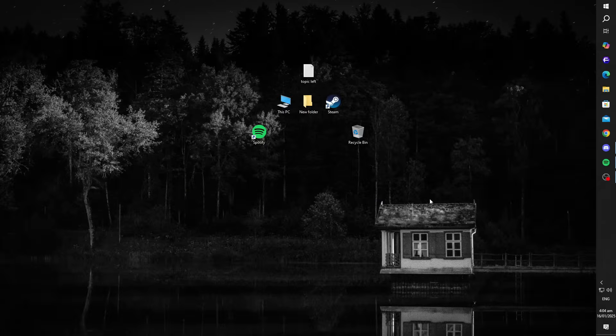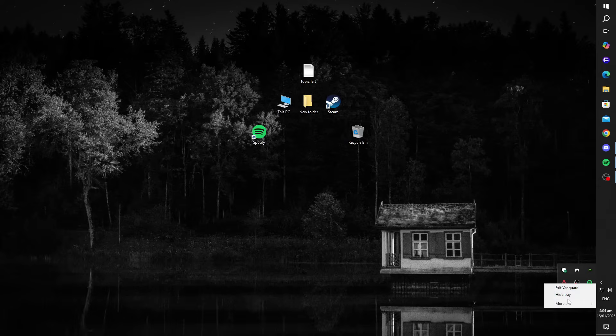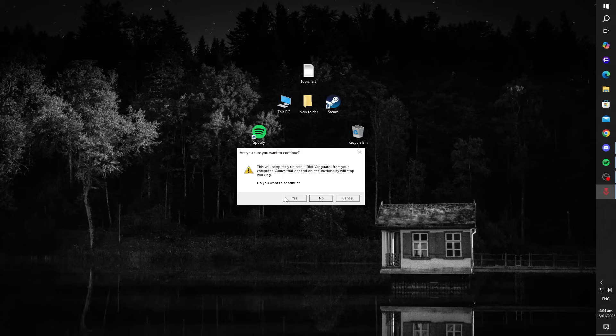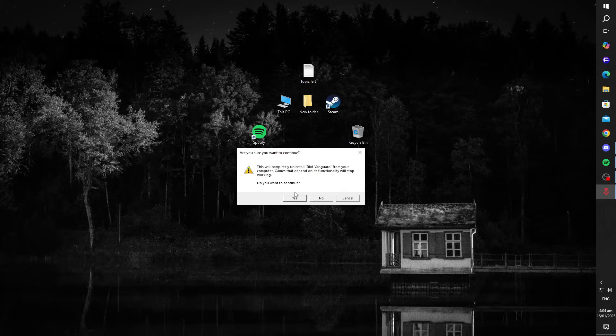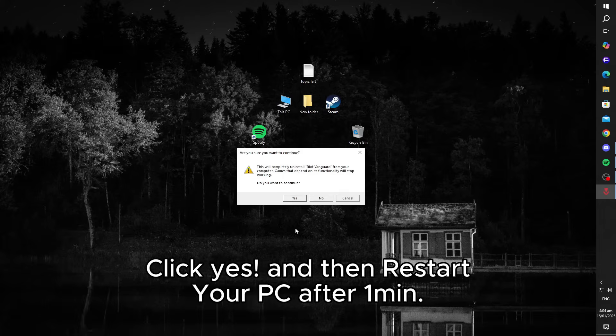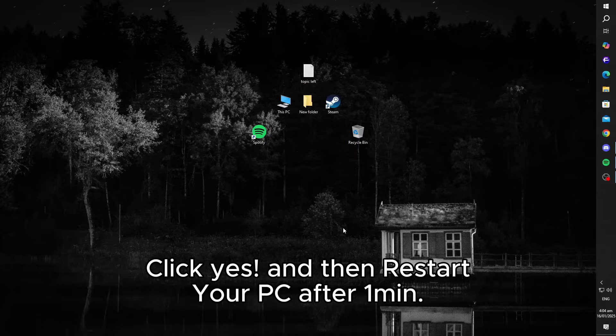Still having issues, it's possible that Vanguard has become corrupted. To fix this, right-click on the Vanguard icon in your system tray and select uninstall. Once it's removed, wait for about 2 minutes, then restart your PC. After rebooting, open the Riot client. It will automatically detect the missing Vanguard and reinstall it. This fresh installation should resolve any corruption-related problems.